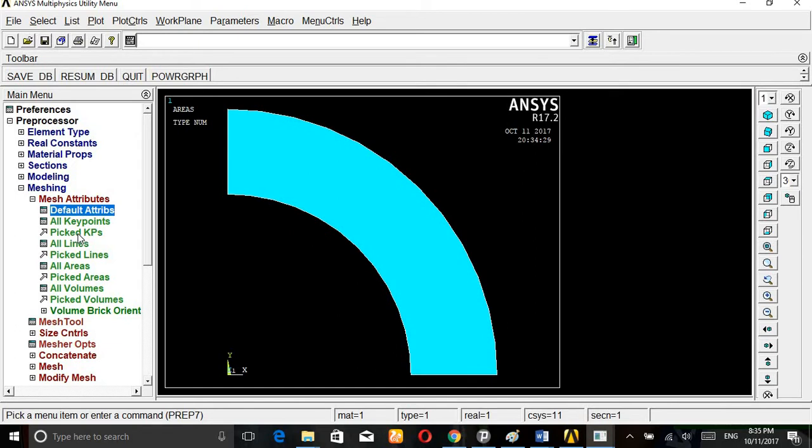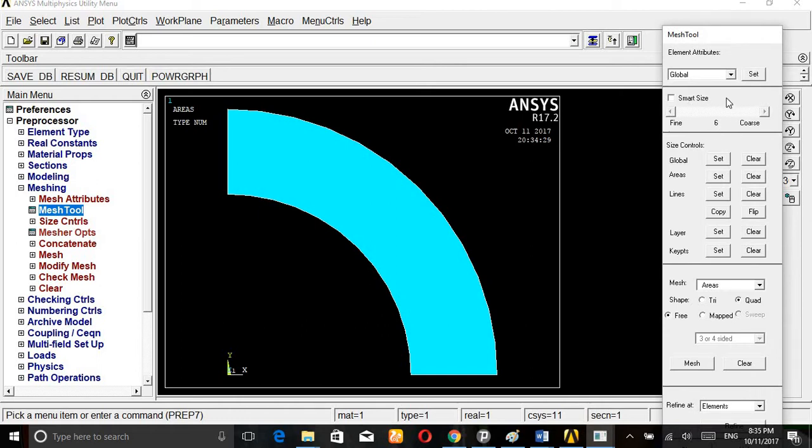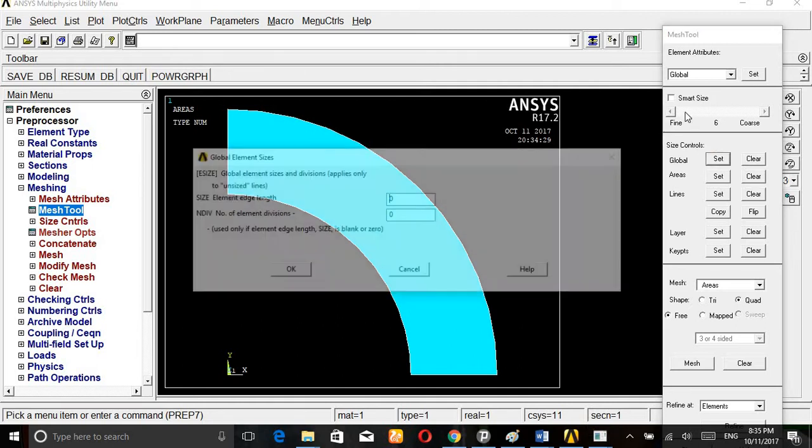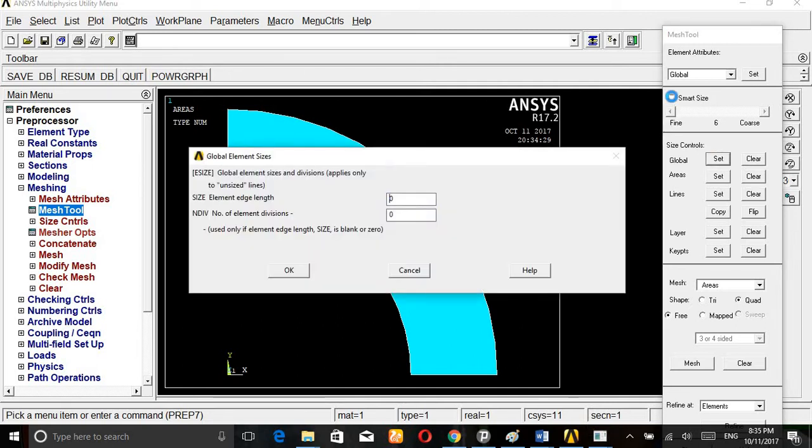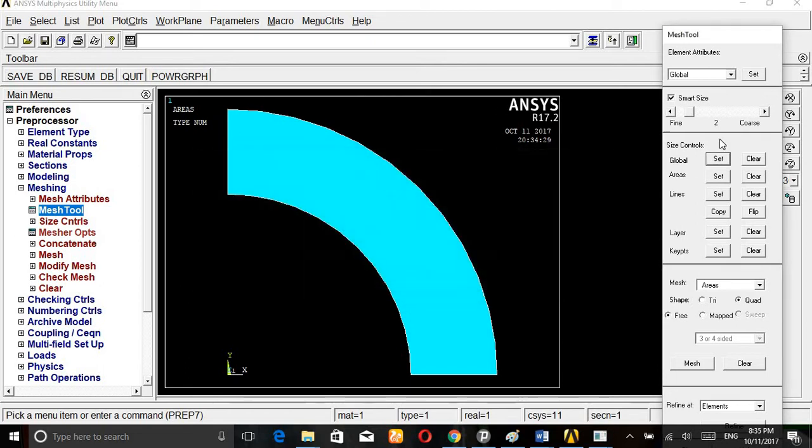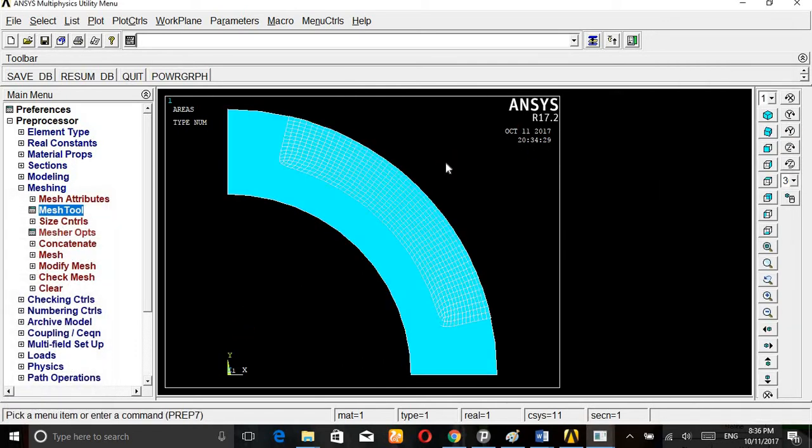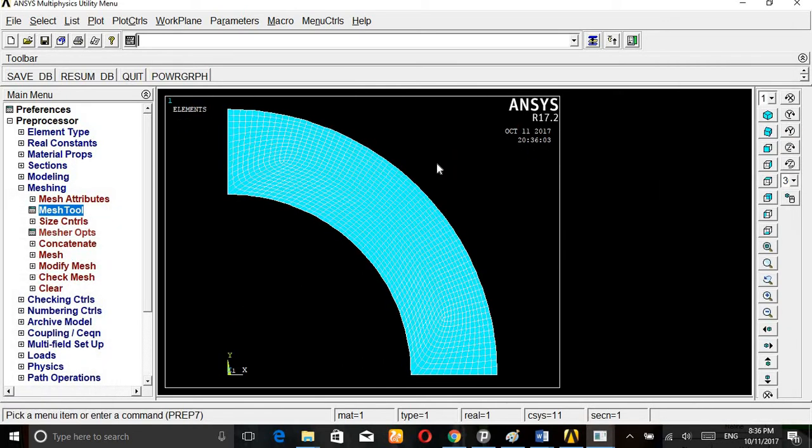Then go to meshing, mesh attributes. You can check that is level. You need to put level. I can go to the mesh tool. We can give mesh, but for this problem I am giving the mesh settings, smart size. It is 2, I am giving.